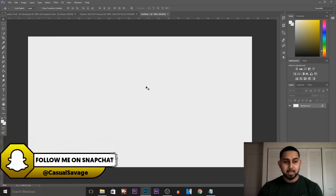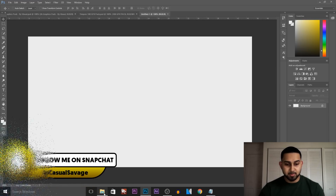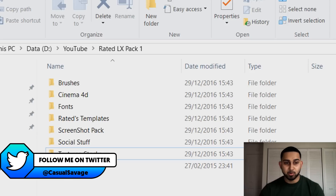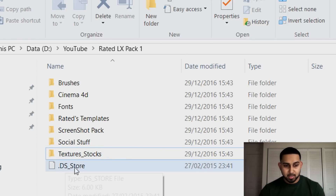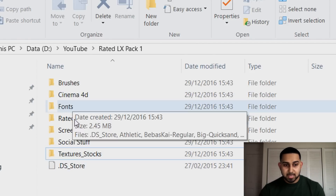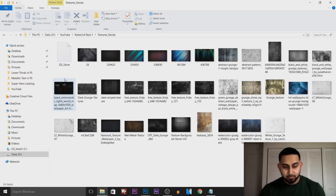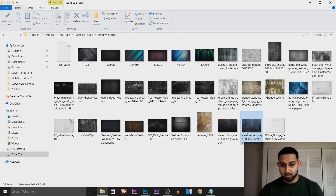I have it at 1280x720, and the first thing I do is open up this pack which I downloaded from YouTube — it's from RatedLX. As you can see, this is Pack 1; a link to this will be in the description. I don't use any of the other folders — I just go to texture stocks and then select a background that I think will fit my thumbnail.